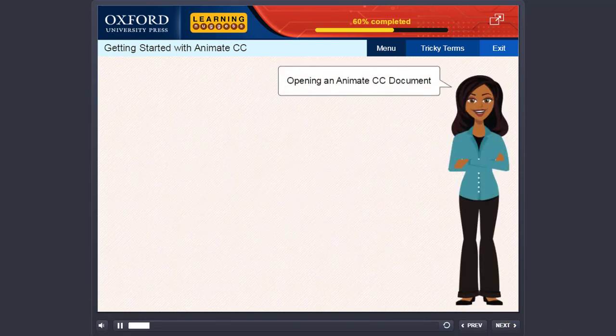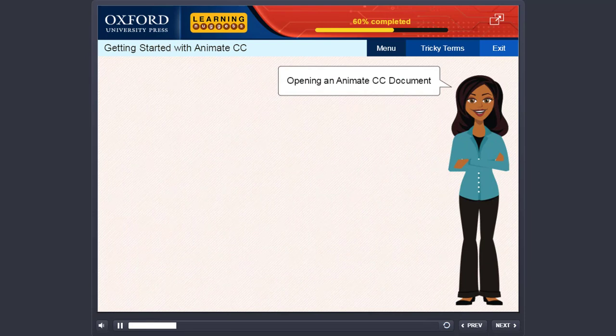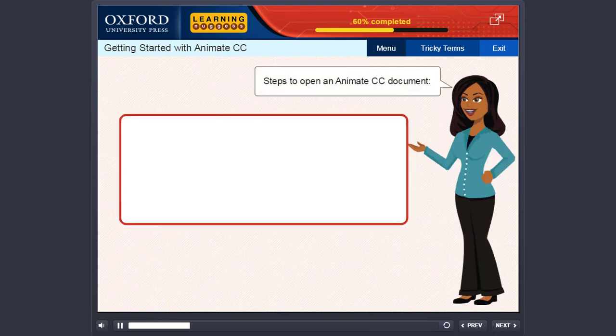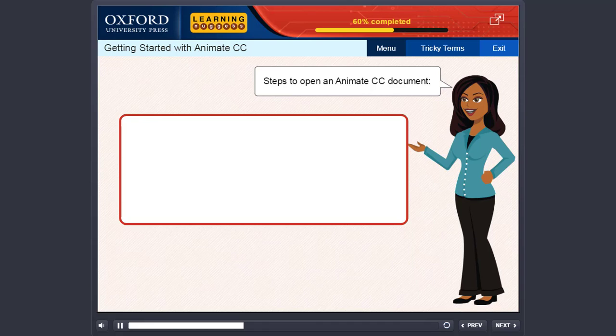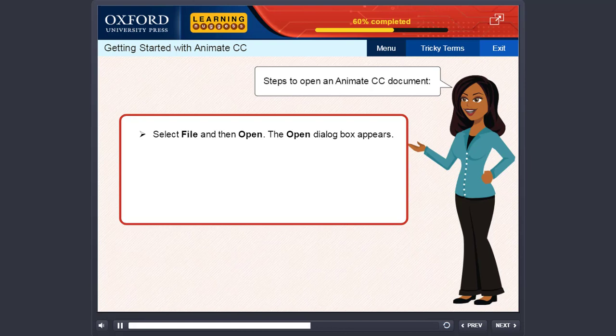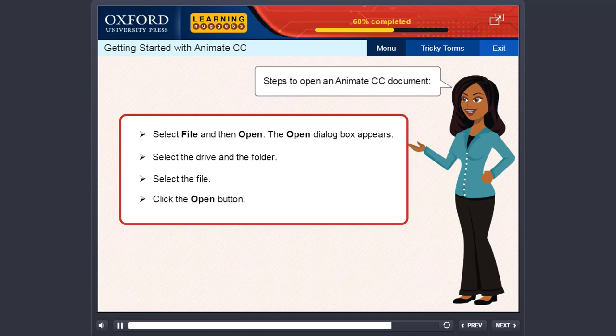Opening an Animate CC document. The steps to open an already saved Animate CC document are: Select File and then Open. The Open dialog box appears. Select the drive and the folder. Select the file. Click the Open button.